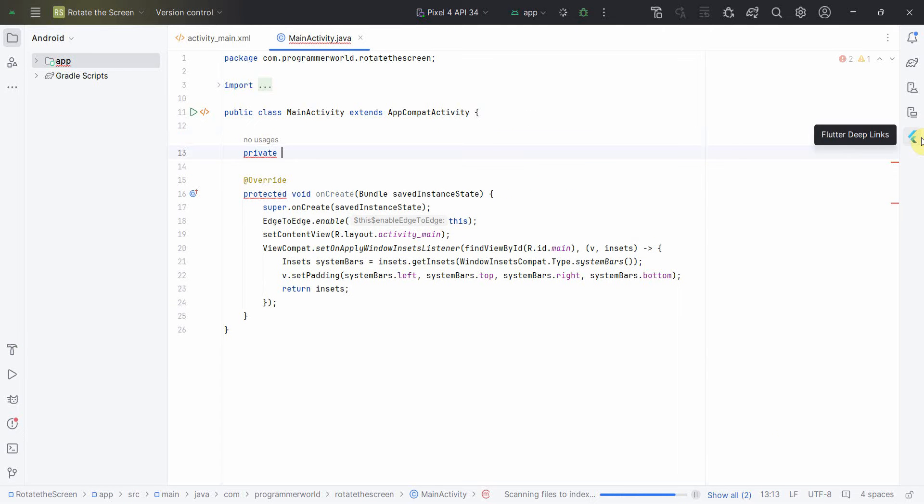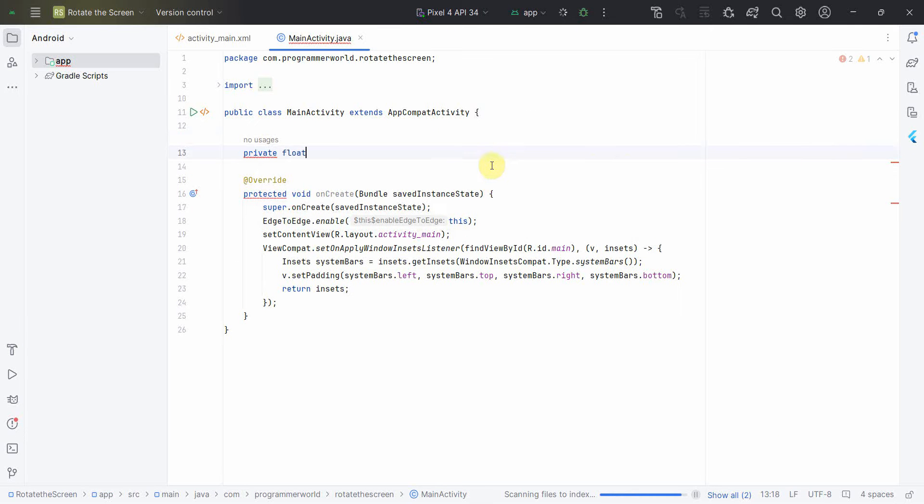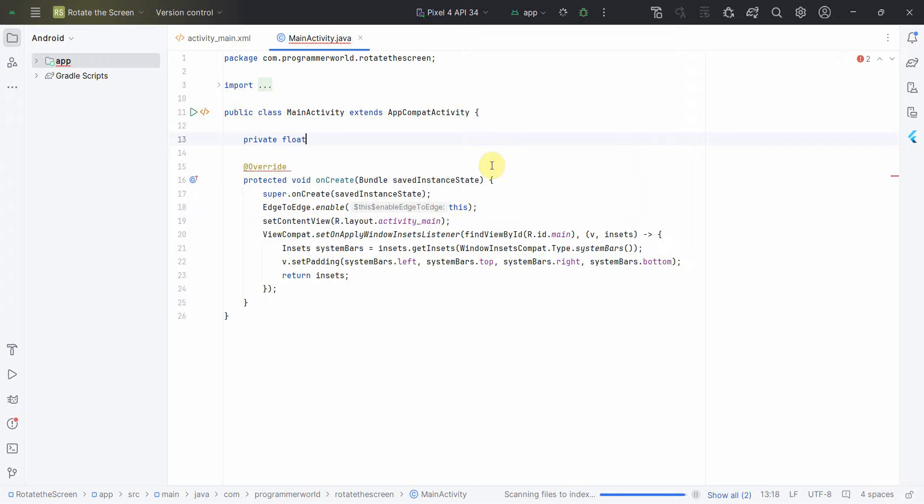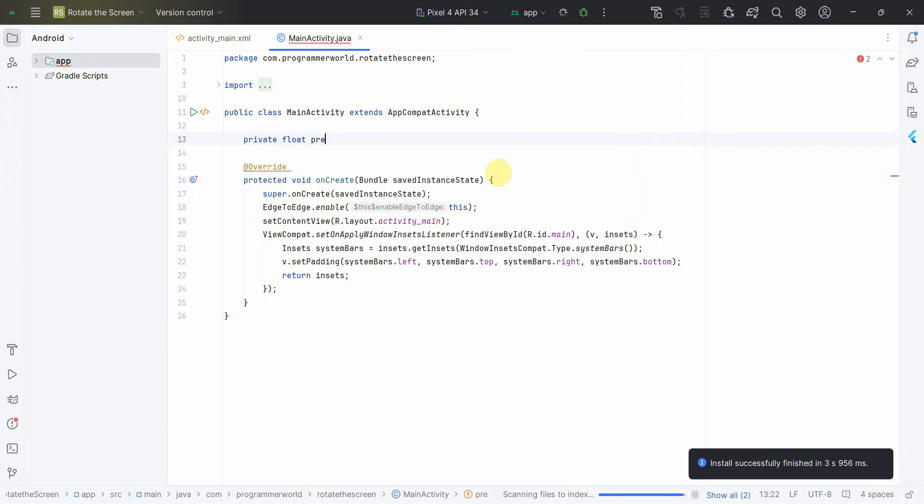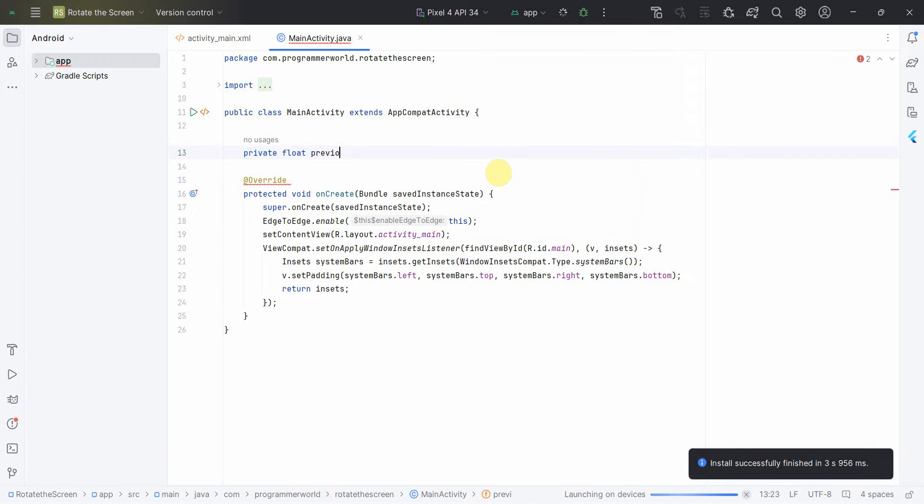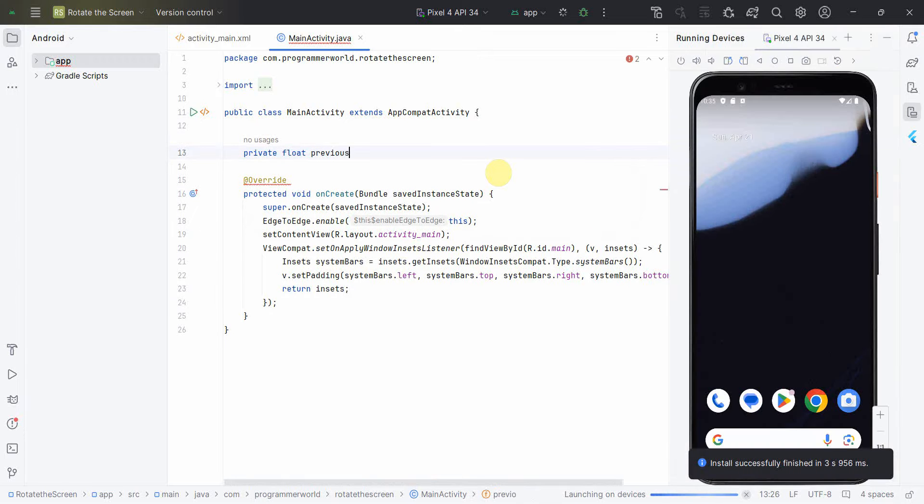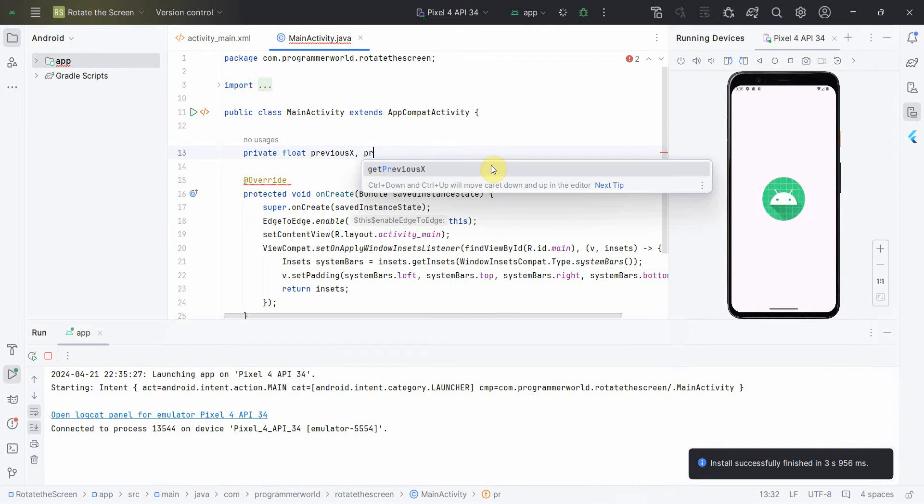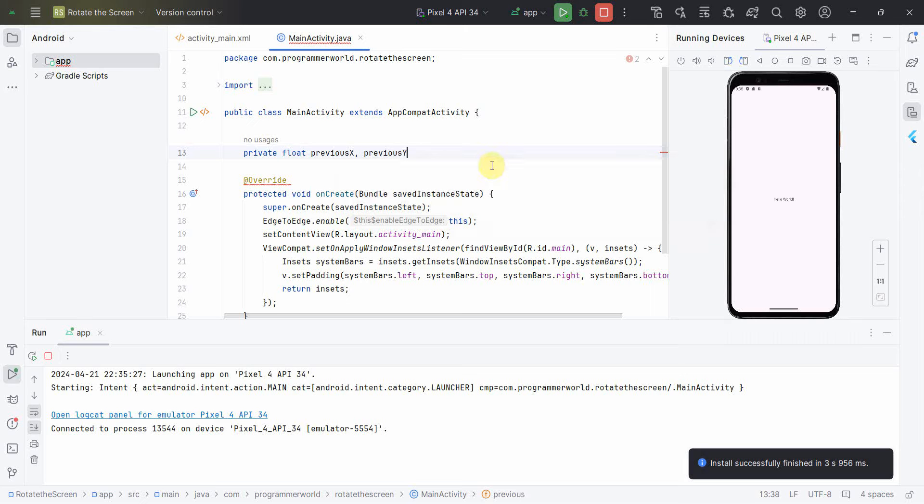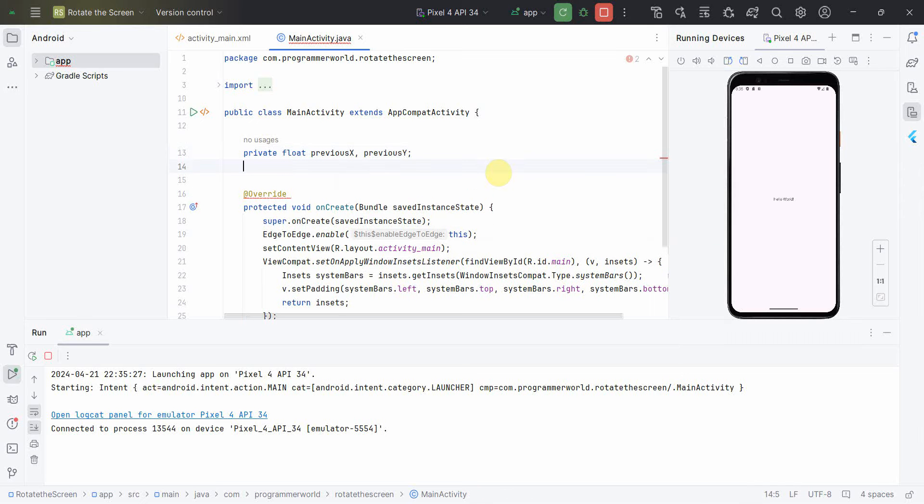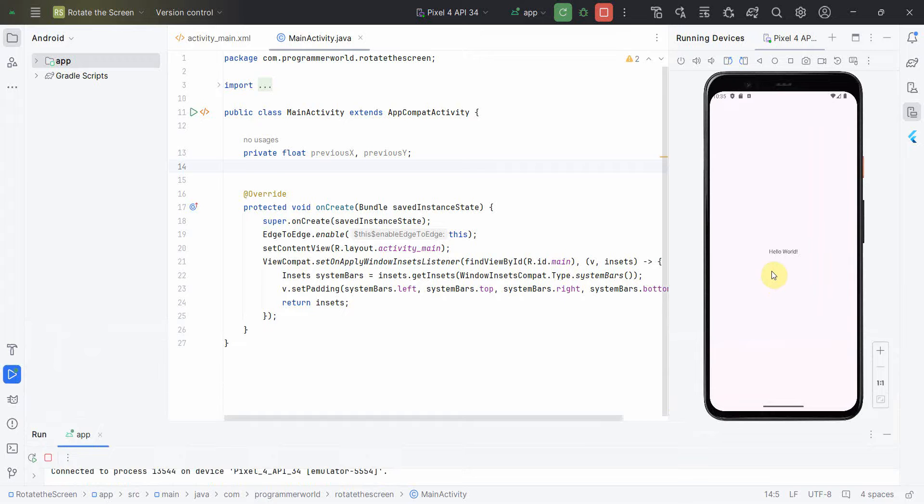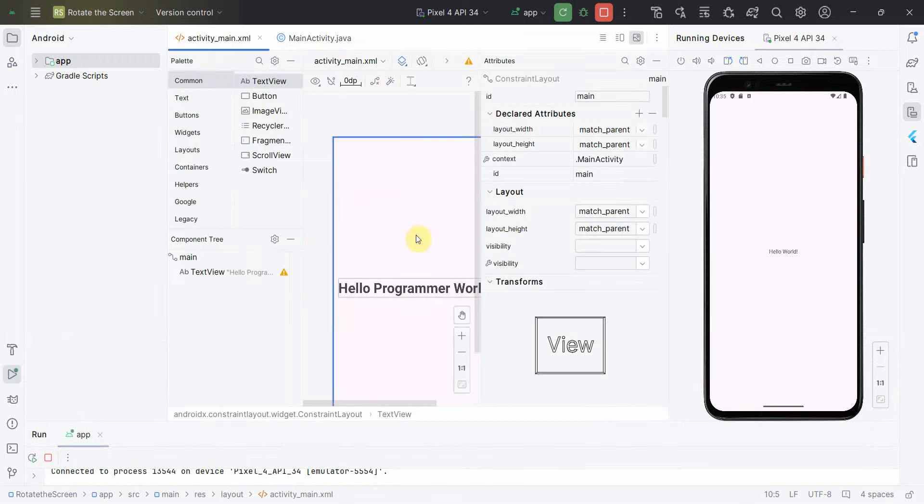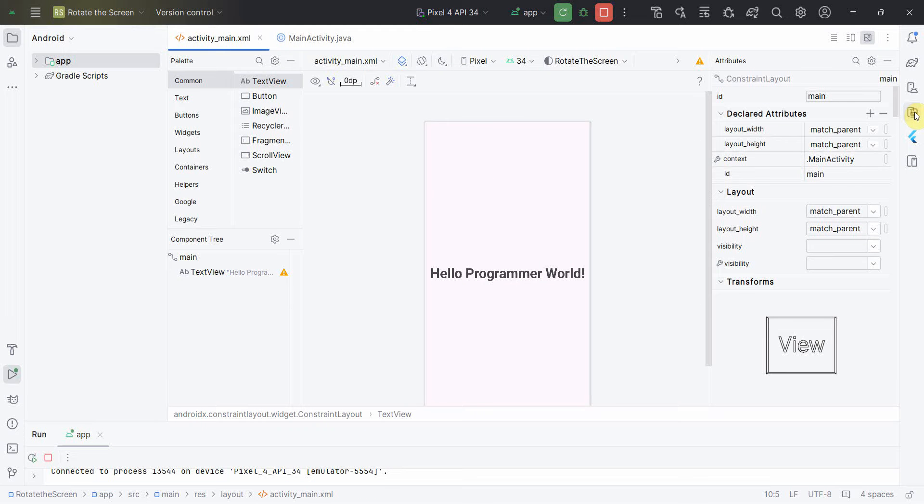So at any point of time it will come up on the right hand side. And the previous x comma previous y. So this is basically we'll keep a record of our previous dimensions. Yeah, so it has come up, it didn't take our layout, I think probably next time it will take it. I'll just minimize it for now and continue my Java code.